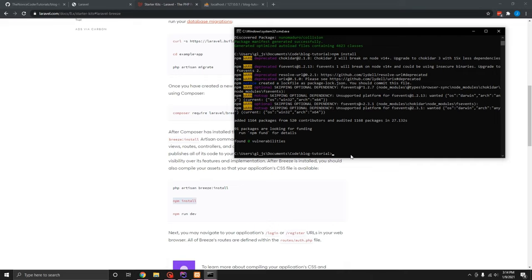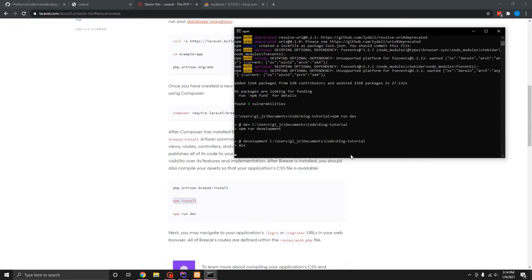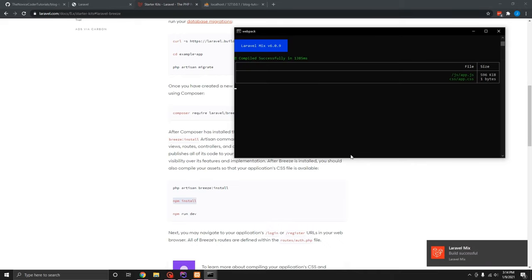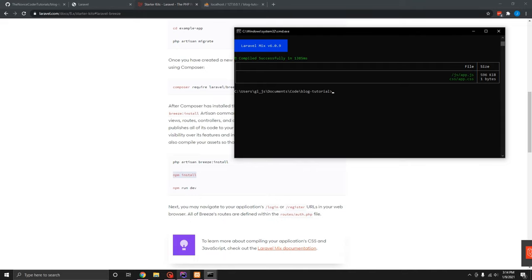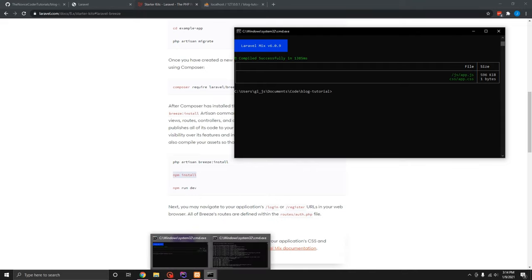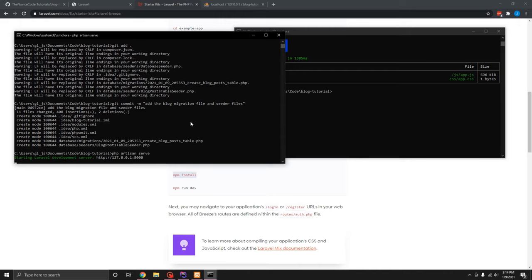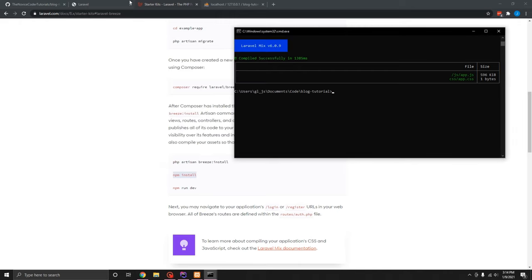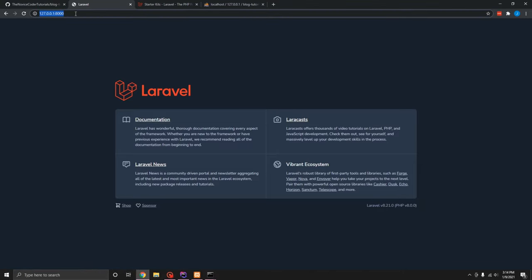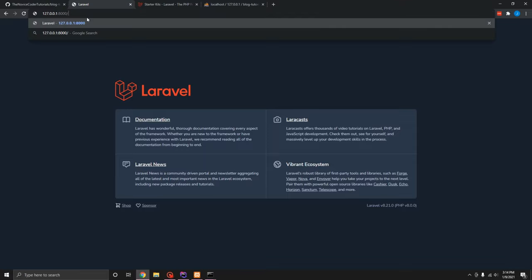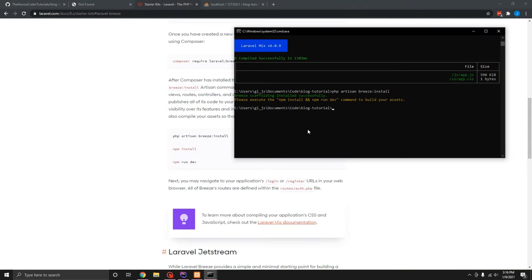So now we should be able to do npm run dev, I believe. And that built all our files out. Now we should be able to navigate to, let's see here. We'll open our other window and do a PHP artisan serve. Okay. Then we should be able to go back to our site and we should be able to travel to login. That's saying a big fat no. Yeah. So that was my bad. I don't think I ran the PHP artisan breeze install command. I ran, went straight into npm install.